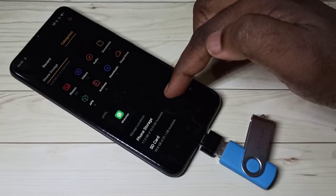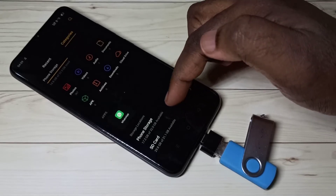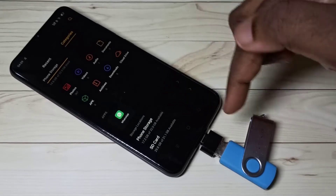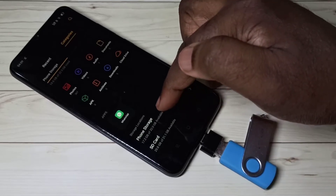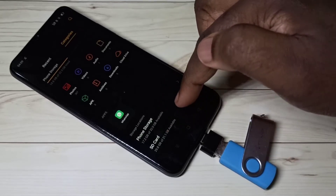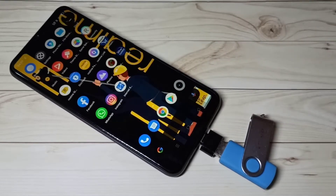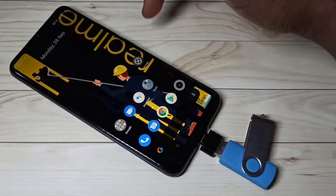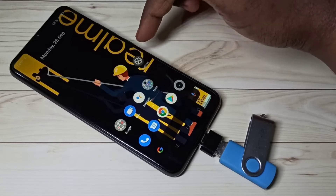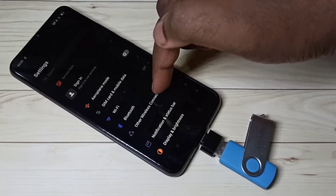Then go down — here we can see the list of storages. In this list, it's not showing the pen drive; it's showing only phone storage and SD card. So we need to enable it. Go to Settings and open the Settings app.